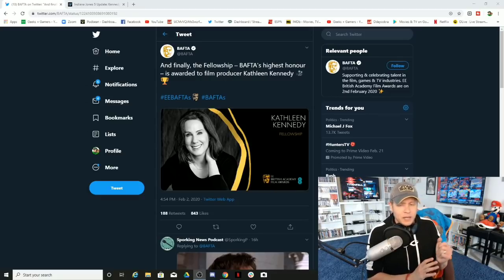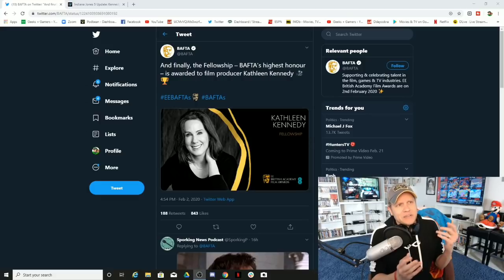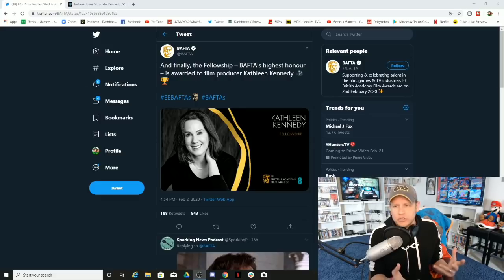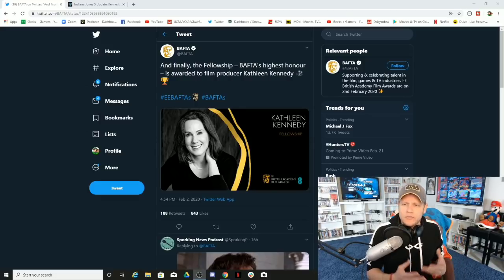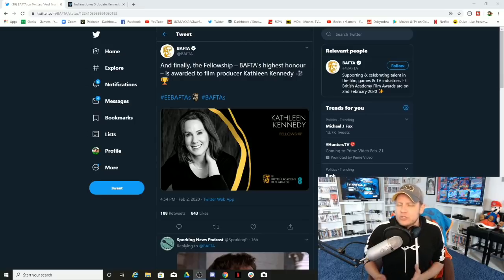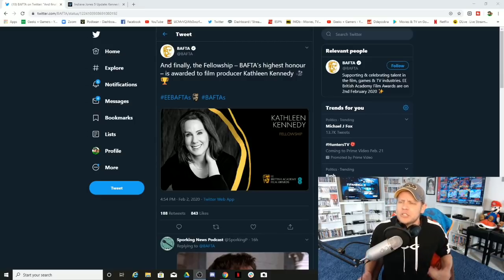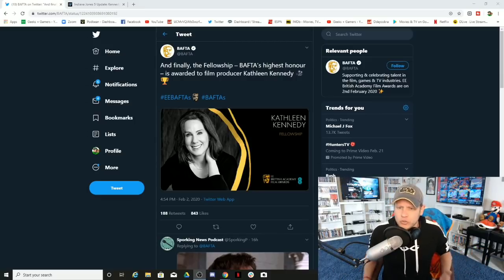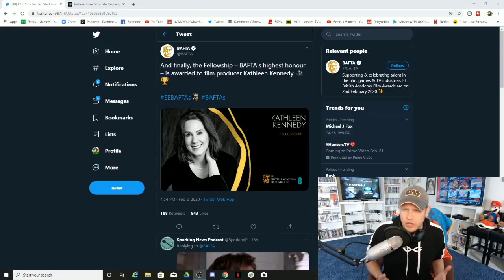We have stories of EA talking about how they had to convince Lucasfilm to let them focus on Jedi in Jedi Fallen Order. Imagine having to convince Lucasfilm that, hey, can we talk about the Jedi?